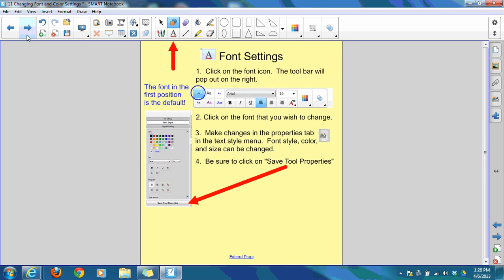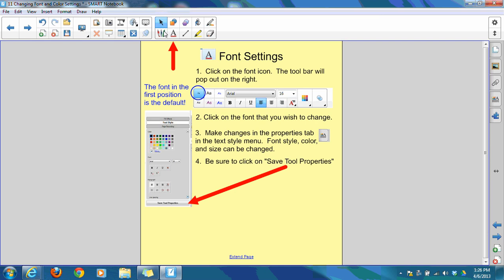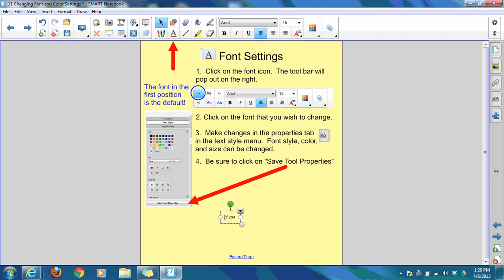One more change we're going to look at today are your font settings. Click on the font icon at the top. Whatever font is in this first position is your default font. So that's an important one that you are going to know how to change. Your default font is what comes up. If you just start typing, text will appear, and it appears in the default font, which is Arial 16. That's very small. Smart recommends that you have your font at least at a 28 in order for your students to be able to see it from a distance. So let's take a look at how to change that.